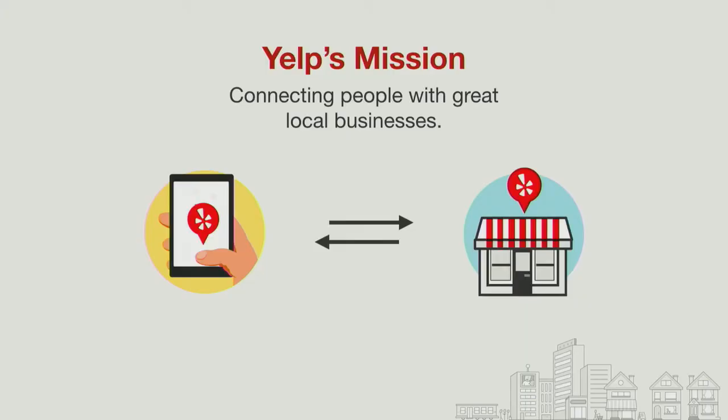Before I get started, I try to cover a lot of topics really fast, so if anybody has questions or wants to talk afterwards, just find me or shoot me an email. Yelp's mission, if you're not familiar, is to connect people with great local businesses. If you want to find a new bar or restaurant, we try to facilitate that.